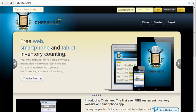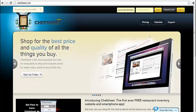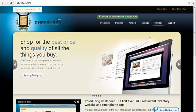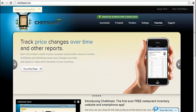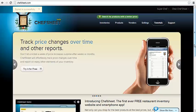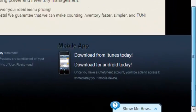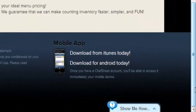To begin, you must first set up a free account by clicking the Sign Up button. Once you have an account, you sign in using your email address and password here and click Sign In. At the bottom of each page are links to download ChefSheet Mobile, the free companion app for iPhone, iPad, or Android devices.